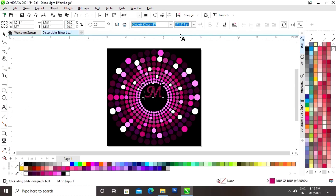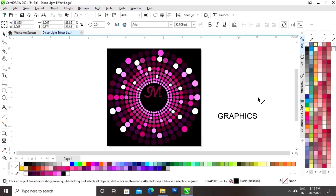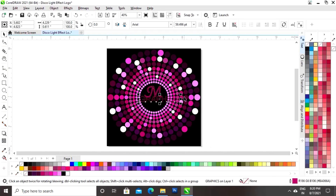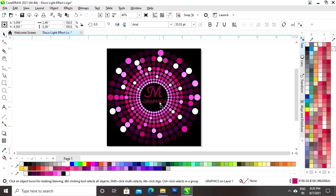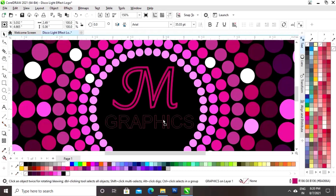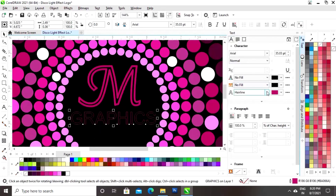Now we will select the font and write the text again. We will give a pink color to the outline and remove the fill color. Then we will go to the Text Properties and use the size of the hairline.